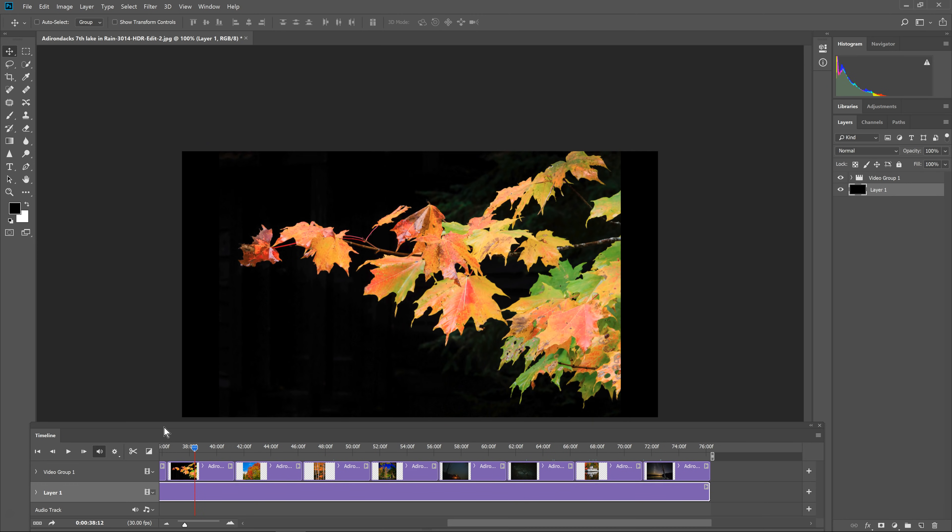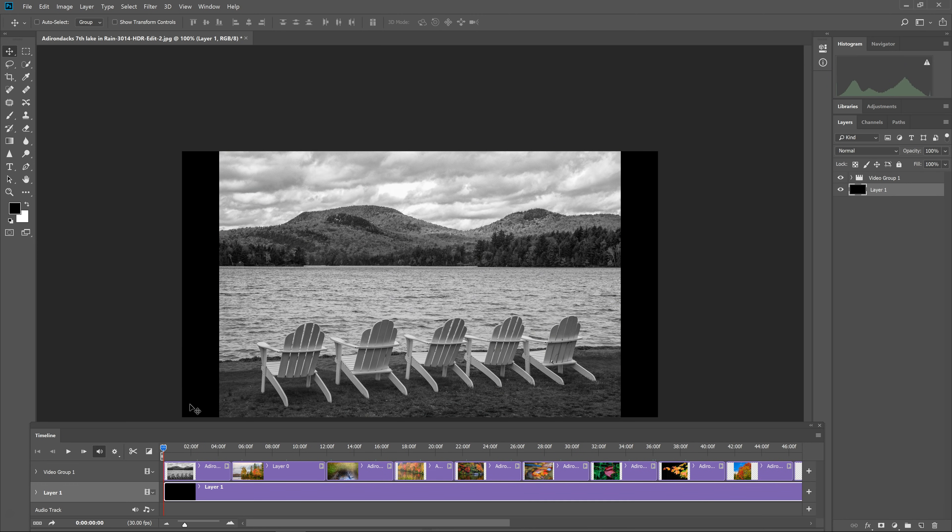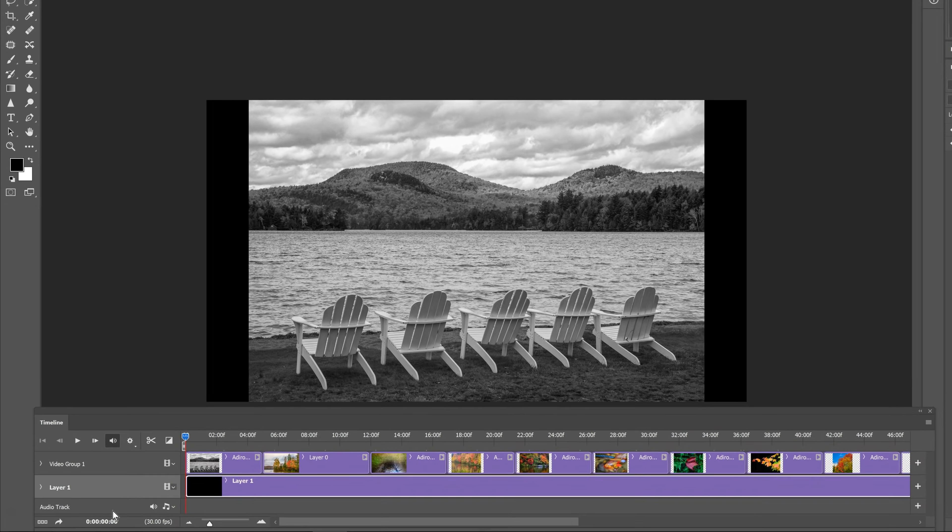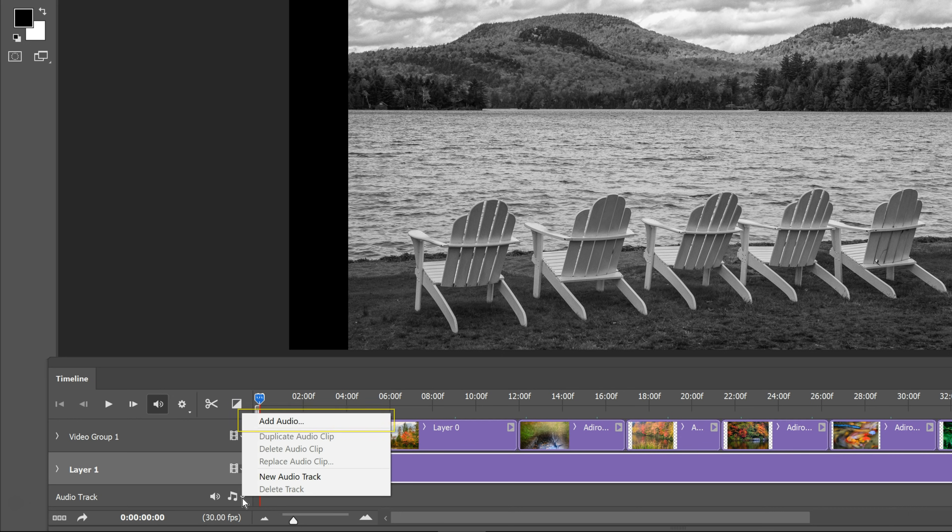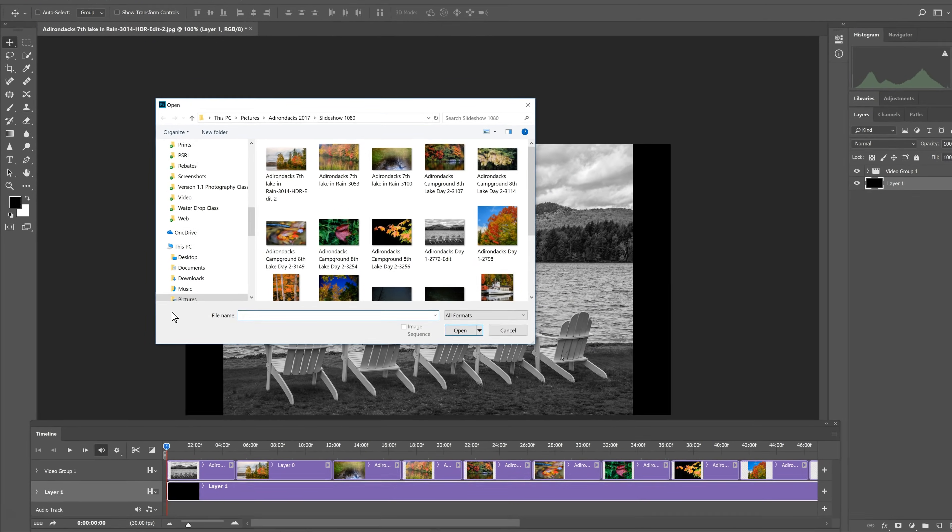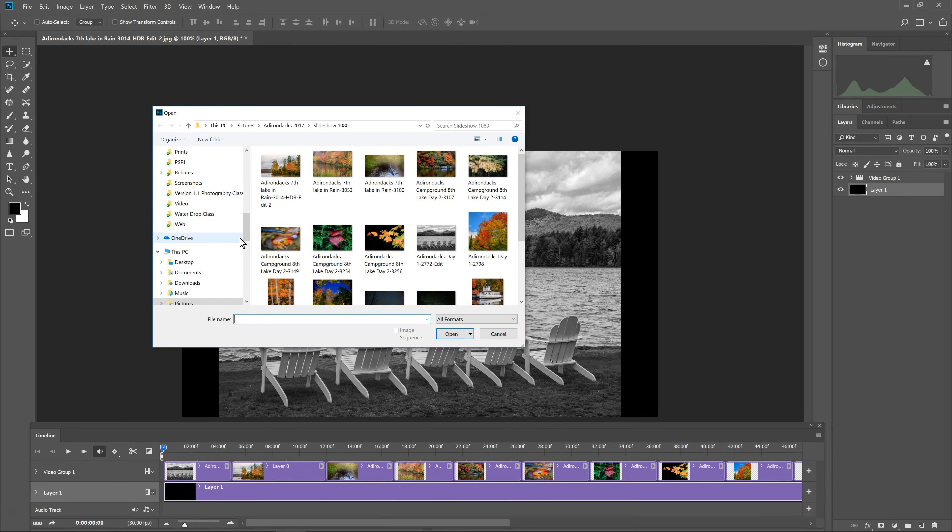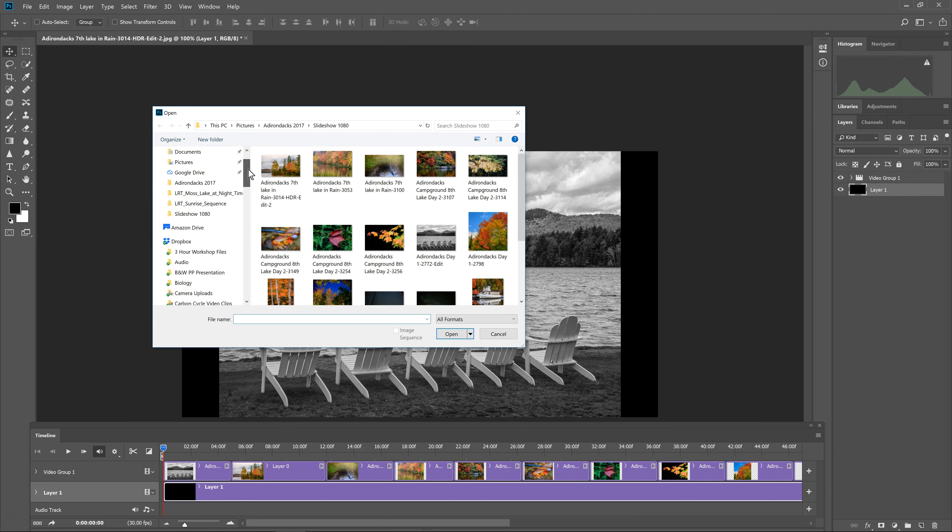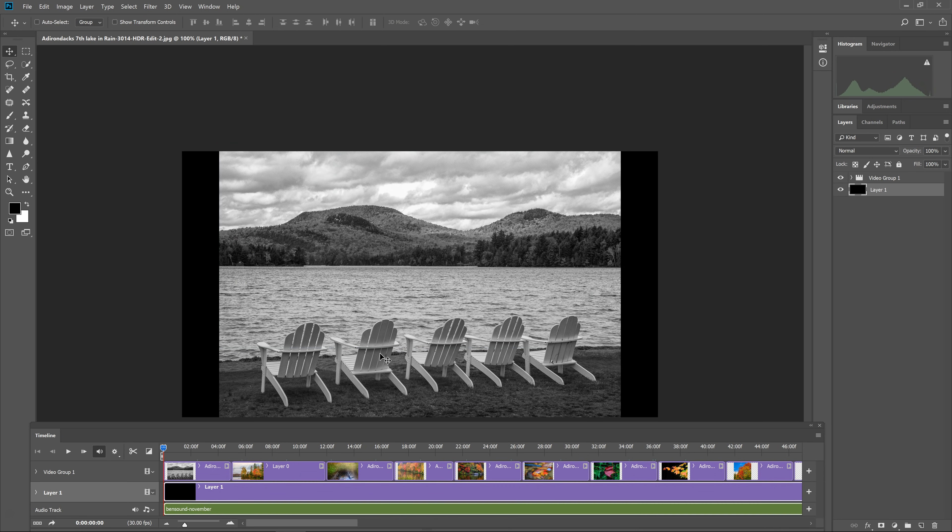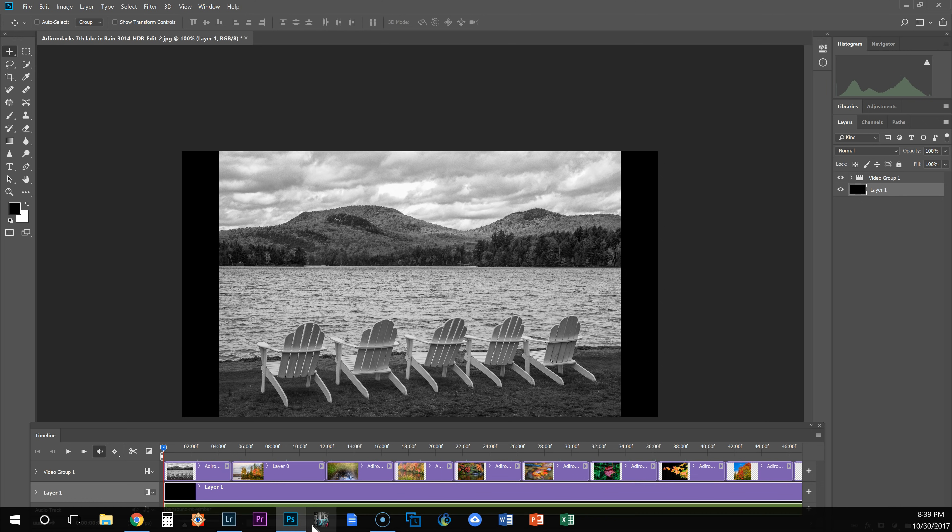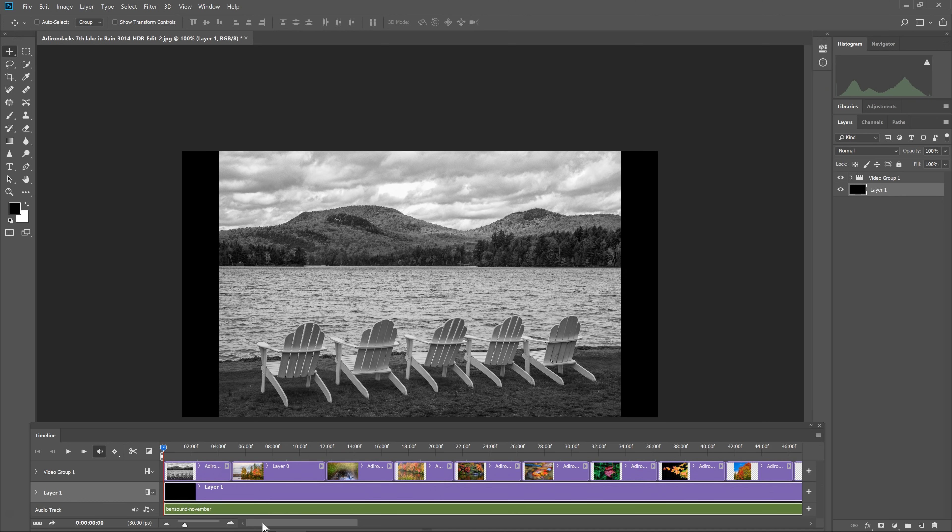Now that that is all in place, we can add music. So right down here it says audio track. I'm going to click the little arrow and go to add audio. And then I'm going to go to the folder in my computer that has audio. Alright, so navigate to my music folder and then find the music file that I want to use. Click on it and say open.